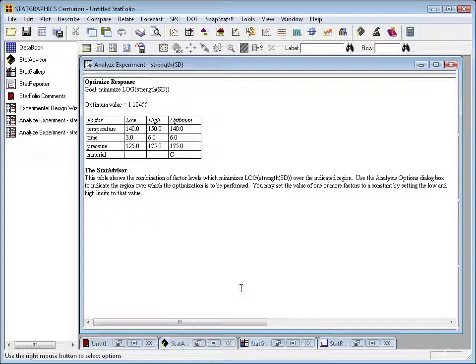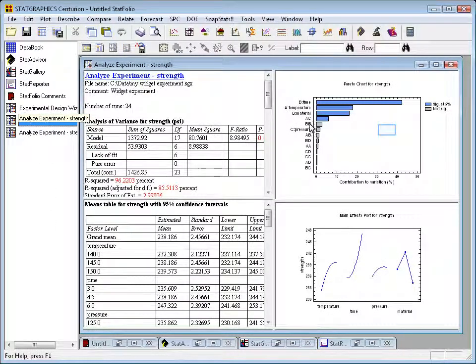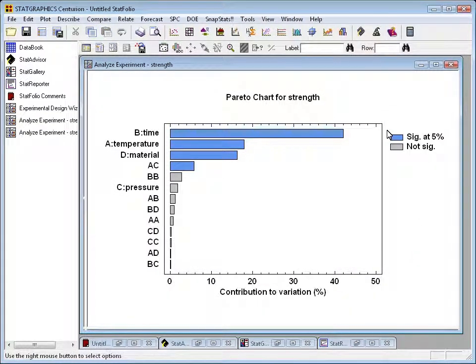That is the optimal spot within the experimental region, which minimizes the log of the standard deviation. I'm now going to do a similar analysis for mean strength. I'll go over to the navigation bar and click on the window for mean strength. Double-clicking on the Pareto chart, you can see four blue bars indicating four significant effects: the main effect of time, the main effect of temperature, the main effect of material, and an interaction between A and C — that's temperature and pressure. The terms below that, starting with BB (which refers to time squared) and others such as pressure, are not statistically significant.